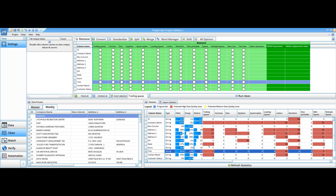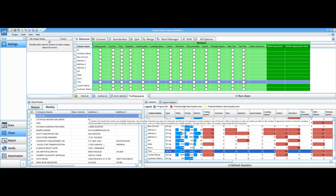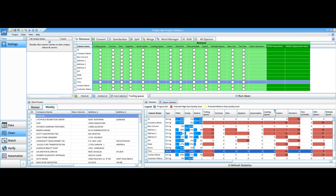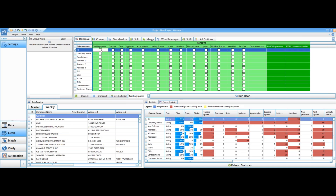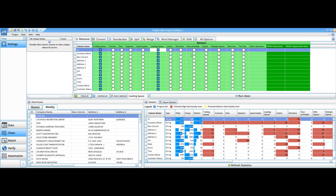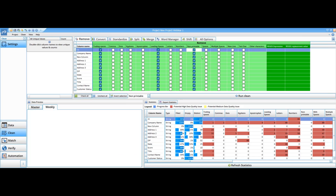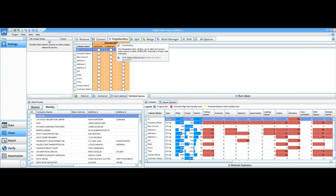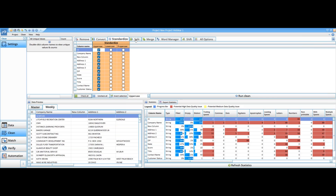Anywhere I see red tells me it's higher probability that I have a potential data quality issue. I know right off the bat that trailing spaces, leading spaces, multiple spaces, and non-printable characters are almost always problematic. So I'm just going to do some light cleaning here — remove trailing spaces, use check all to apply to all columns, remove leading spaces, check all to apply to all columns, and do a few other things to clean this up pretty quickly. I'm going to skip convert and do some standardization — put everything in uppercase.